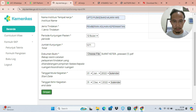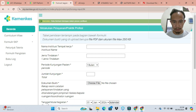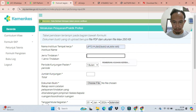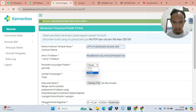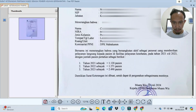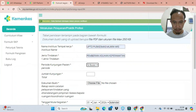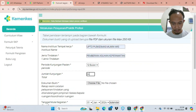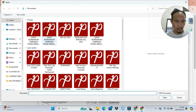Tahun ke-2 kita simpan, lalu kita input di tahun ke-3 seperti ini juga, sama dokumennya, tidak usah dirubah. Tinggal jumlah kunjungannya saja setiap tahun itu pasti berbeda, tidak mungkin sama, karena setiap orang itu pasti beda yang dilayaninya.